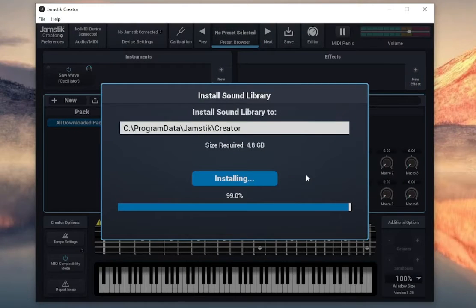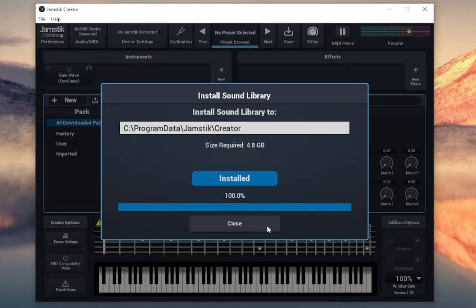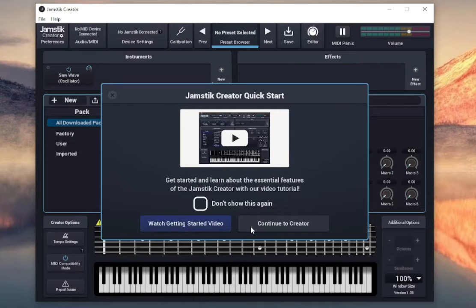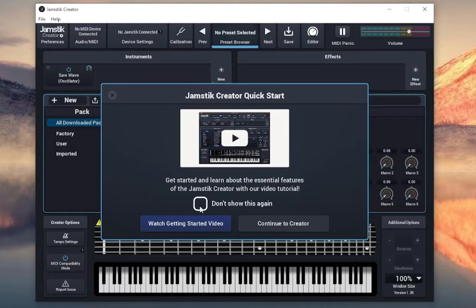And the creator is ready to go. Now you can open up the Jamstick Creator app from the shortcut on your desktop or in your programs folder.